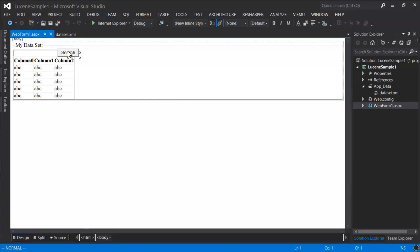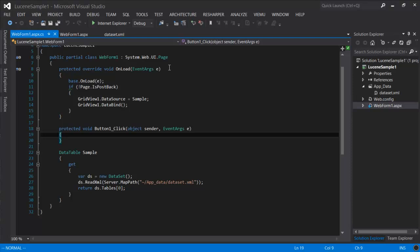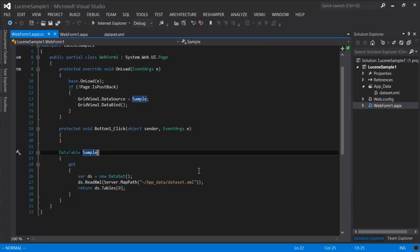If we take a look at the form, you see here that we have an onload event where we are binding the grid to the table that we're loading from the XML file. So let's see how this looks.